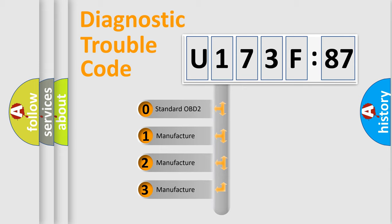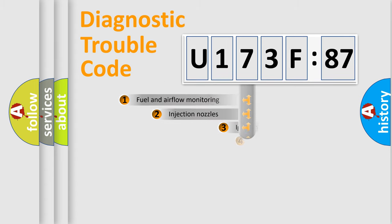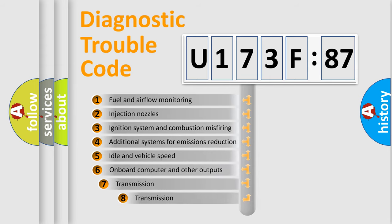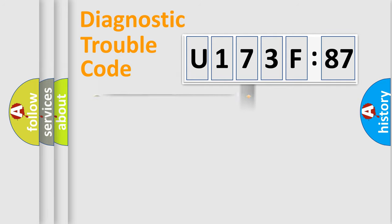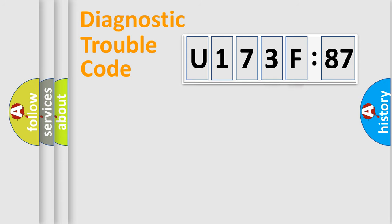If the second character is expressed as zero, it is a standardized error. In the case of numbers 1, 2, or 3, it is a manufacturer-specific error. The third character specifies a subset of errors. The distribution shown is valid only for the standardized DTC code. Only the last two characters define the specific fault of the group.